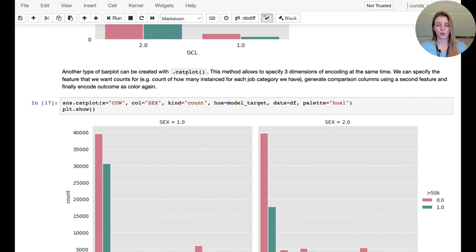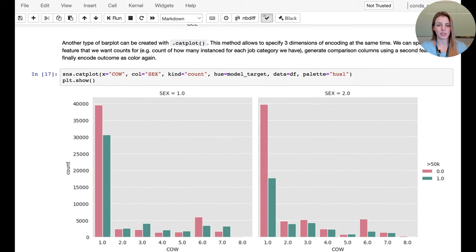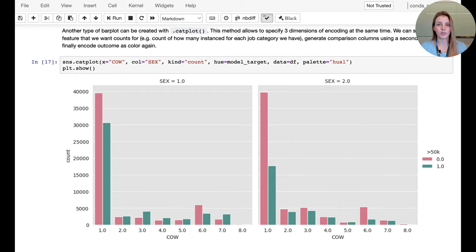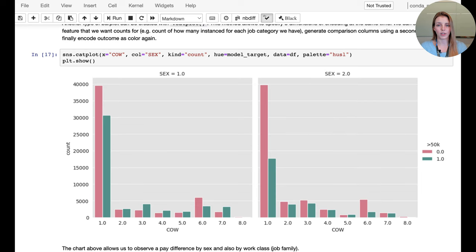We can also slice the data further by adding another attribute — sex — to overlay. Now we're looking at class of worker, sex, and the count of the model target as the hue encoding, examining multiple attribute combinations simultaneously.